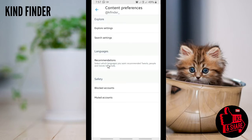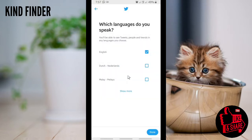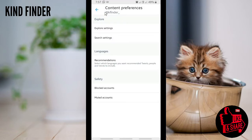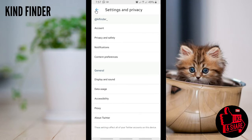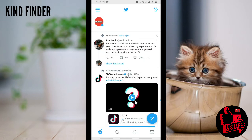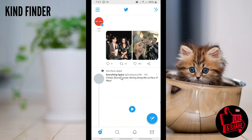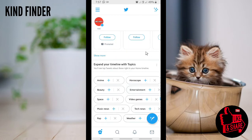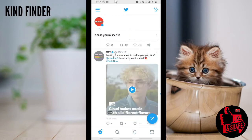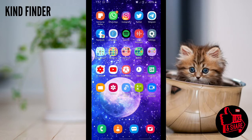That language option in Content Preferences is just a recommendation setting — it lets you select which languages you want for recommended tweets, people, and trends. For example, if you choose English, English tweets will appear on your Twitter. But there is no option to change your Twitter app language from within the app. So in this case, you don't need to change it in Twitter — you need to go to your phone settings.